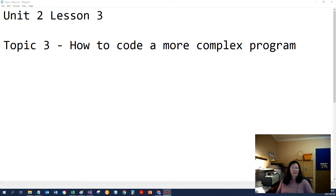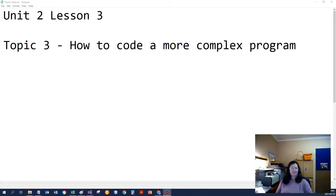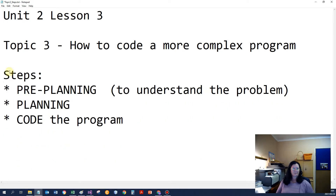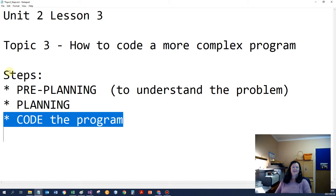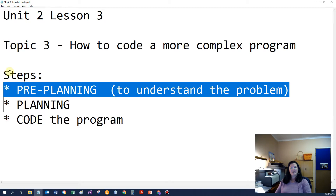Good morning everybody. I thought it good to discuss a topic today regarding complex programs. We're getting to the stage where the programs become a little bit more complicated, and very often students really struggle with that. So I suggest that you follow the following steps: we need to do some pre-planning to really understand the problem, then do the actual planning, and then only do you code the program. I'm going to show you what I mean with pre-planning.